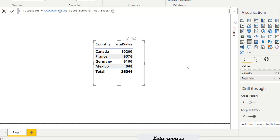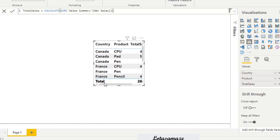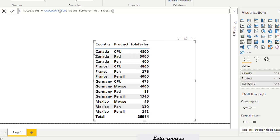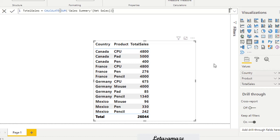If we add one more column — product — the figures change again. Now the figure is for Canada country and the product CPU, then Canada and a different product pad. So this measure is working in the filter context, and if you add more columns to the table the figures also change because of the filter context.